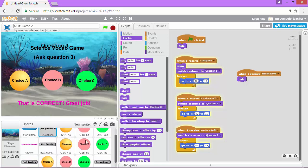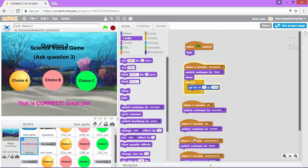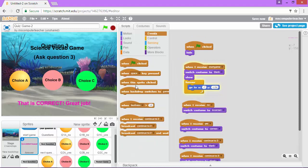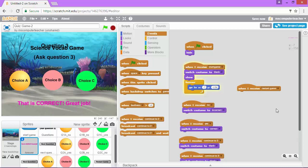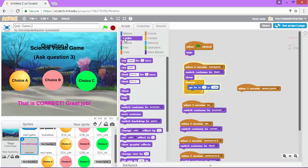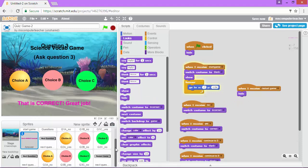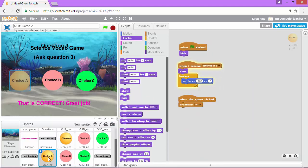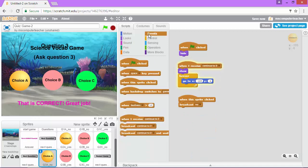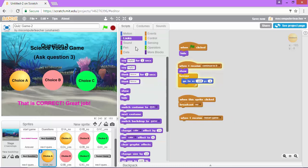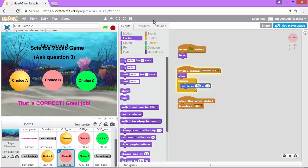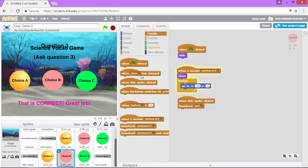Now let's go to our answer sprite and let's add some code that says when I receive restart game we're going to hide. For each of the answer choices for question 3 we need to add the same code. Events when I receive restart game I'm going to hide. Let's just do this for each one.